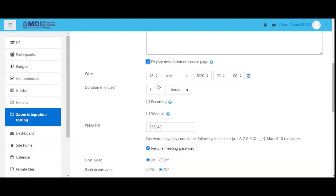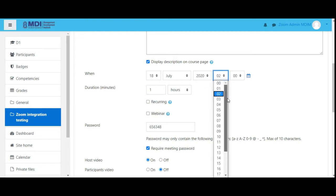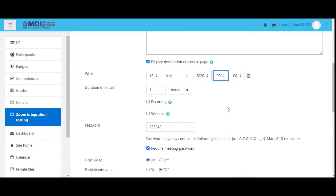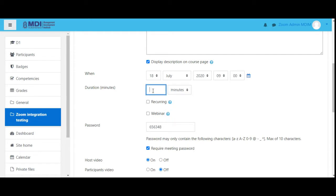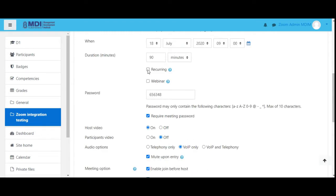Now we define when we want to have this meeting — we can schedule it days in advance. So if you have a timetable, let's say on the 18th at 9 a.m. in the morning. Duration: we can have it for one hour, minutes, days, weeks, seconds — whatever. Let's say we wanted a 90-minute session. We have an option to say this is a recurring event, which means every day for the next seven days at 9 a.m. this Zoom meeting would happen for this particular course.